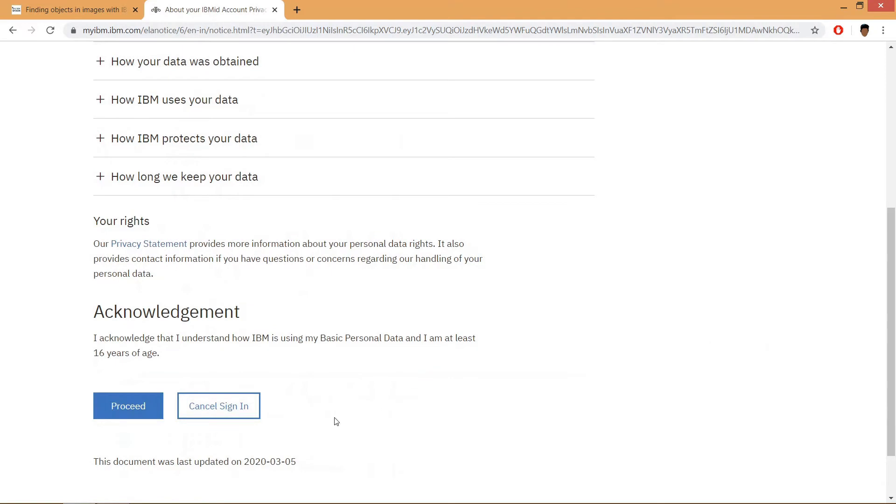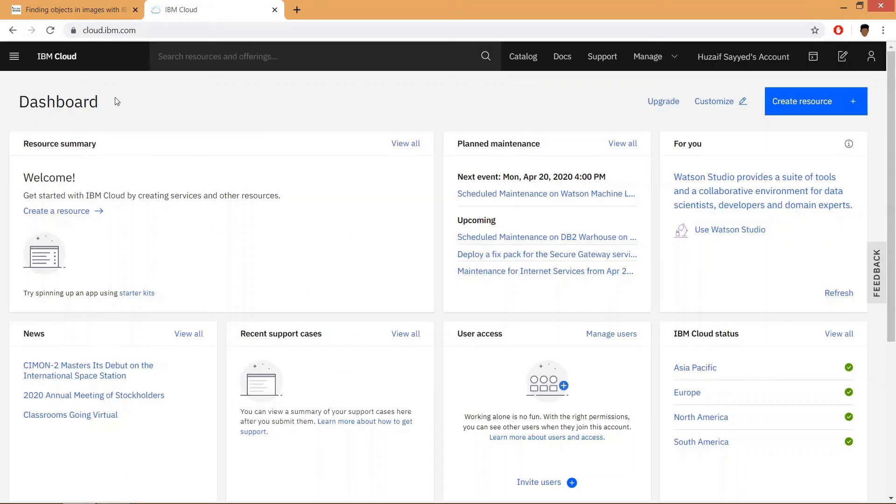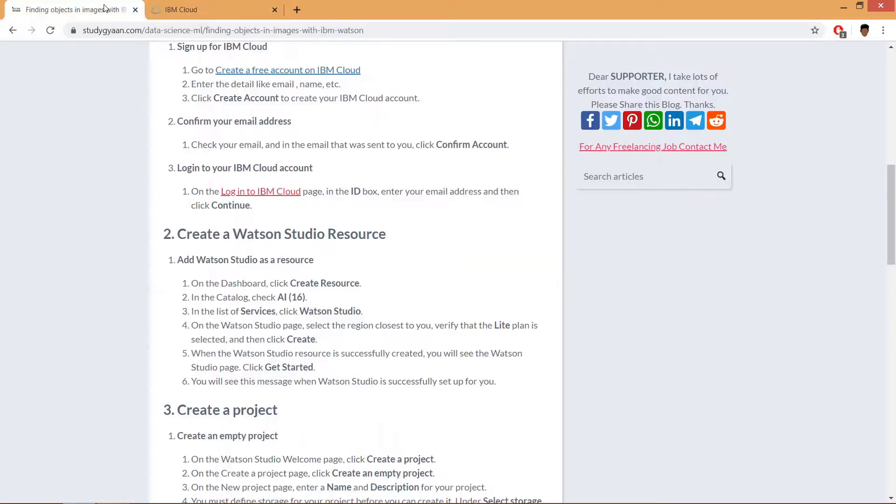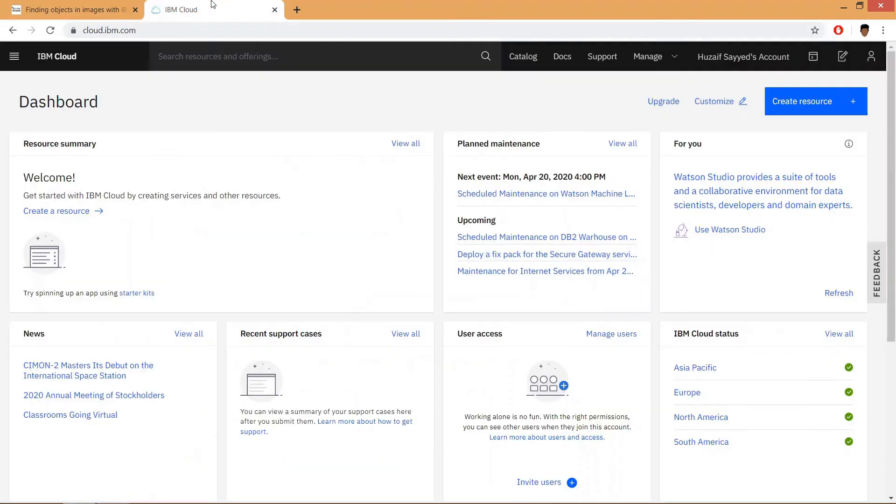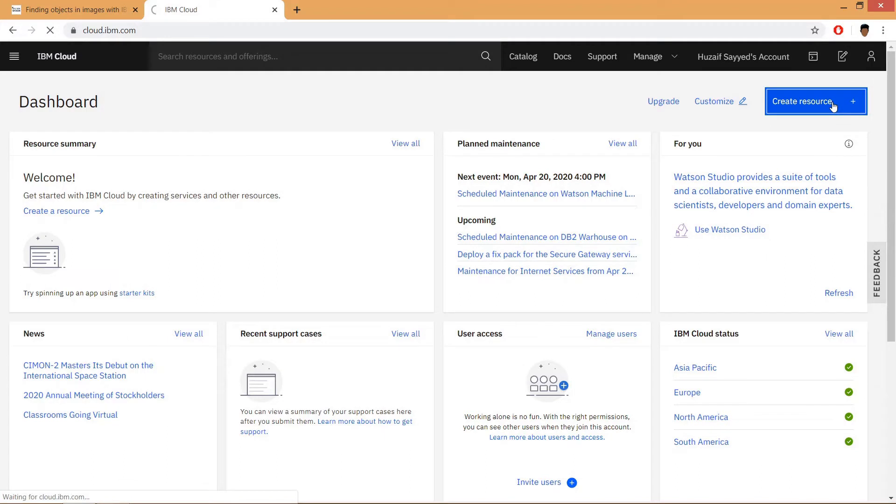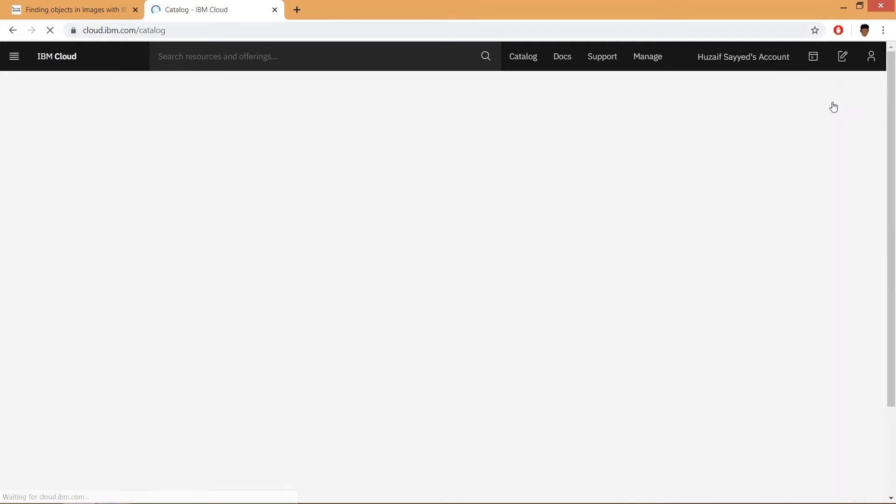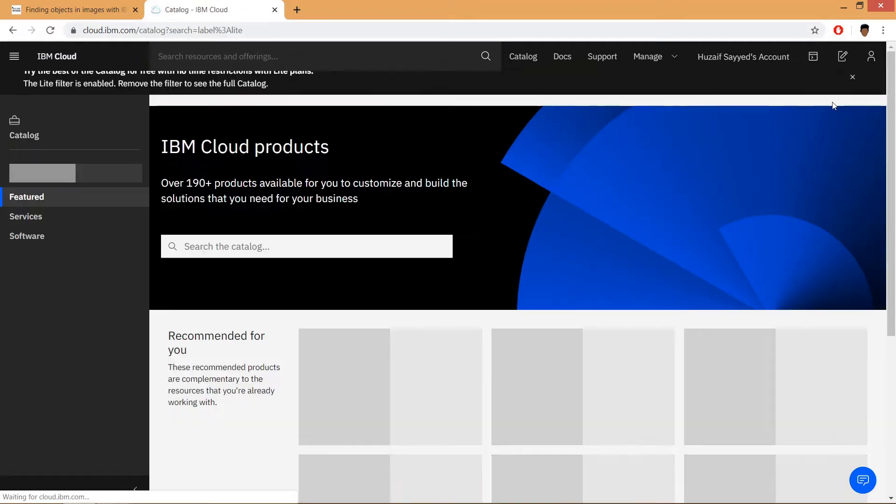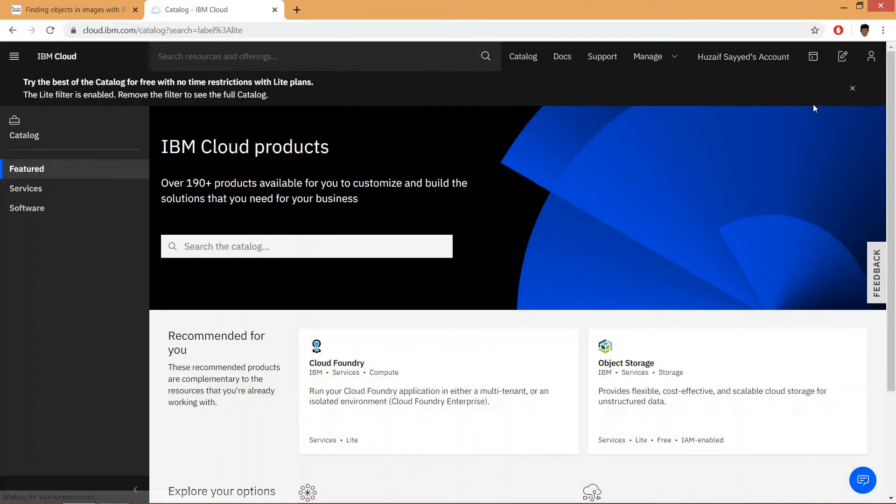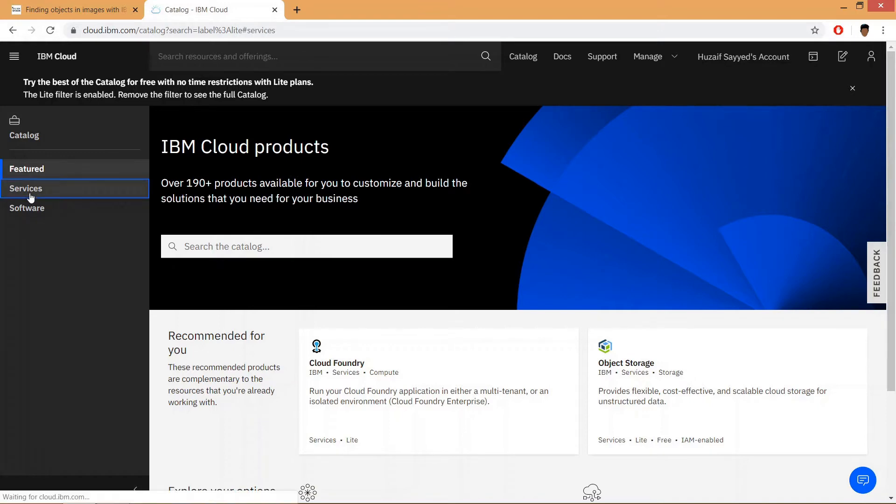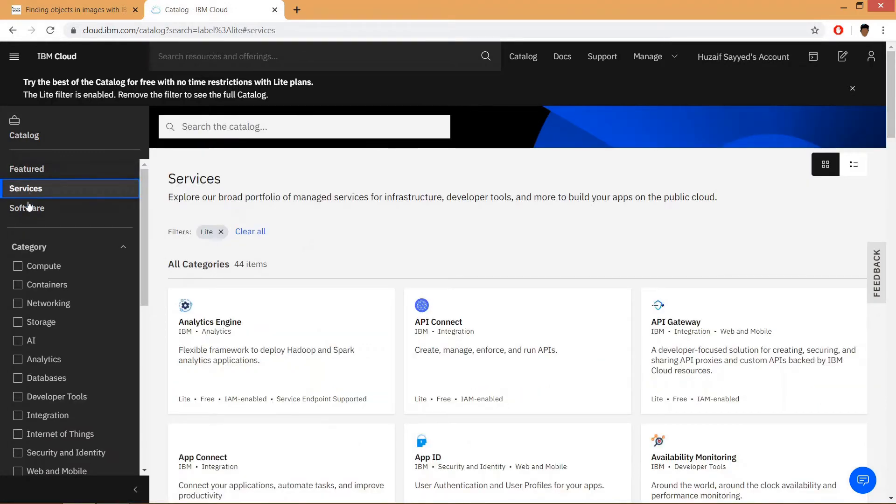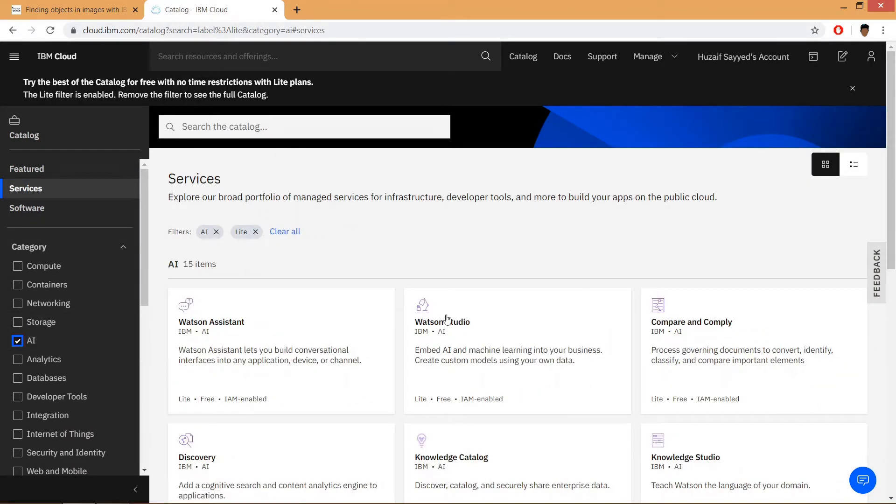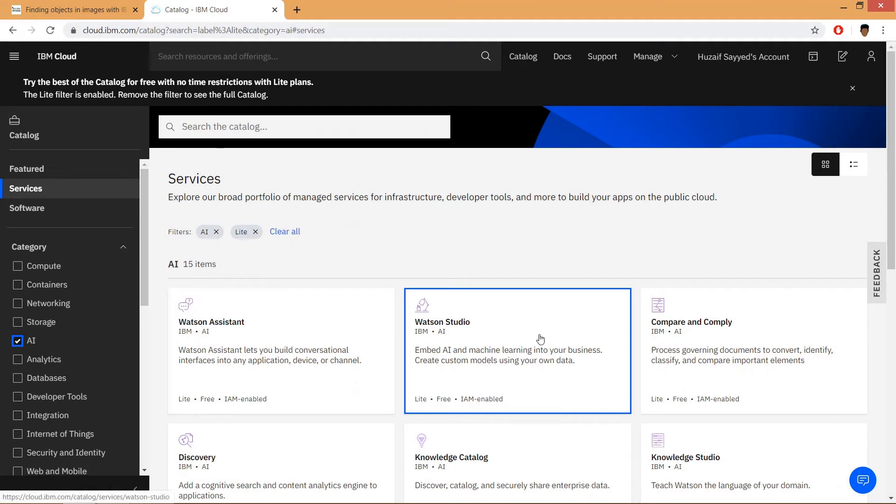Then click on proceed and this will redirect you to the IBM Cloud dashboard. Now the next step is to create a Watson resource. Click on create resource. In here, click on services and click on AI, then click